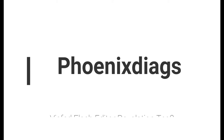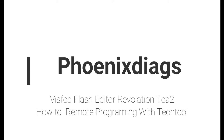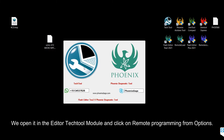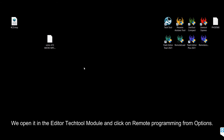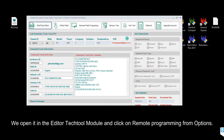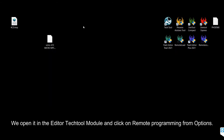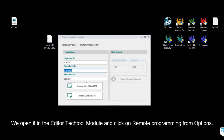VisFed Flash Editor Revelation T2: How to Remote Programming with TechTool. We open it in the Editor TechTool module and click on Remote Programming from options. We click Start Remote Programming with PTT on the remote screen.